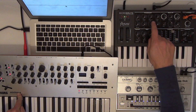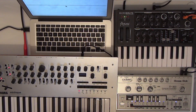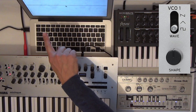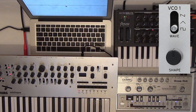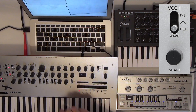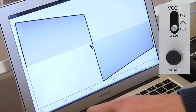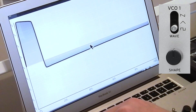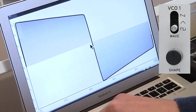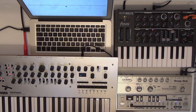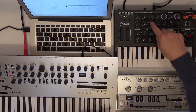Both the Minilog and the Micro Brute allow you to change the shape of the square wave using pulse width modulation, which shifts the point at which the wave steps up and down. It looks and sounds like this — this is the Minilog. And this is the Micro Brute doing the same thing.